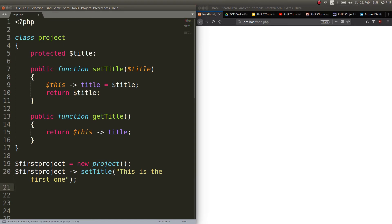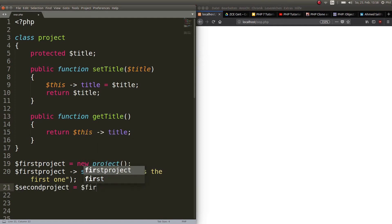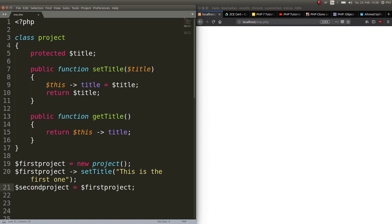Next step is we make a copy of this first project, we create something named $secondproject. And set it to the value of the first project. Now, in the other example I showed you, this would make a copy of this one. And now I could change both of these independently. That's how it was handled with variables. I could change them independently. And it wouldn't affect the other one. Let's see if this is the same for objects here.